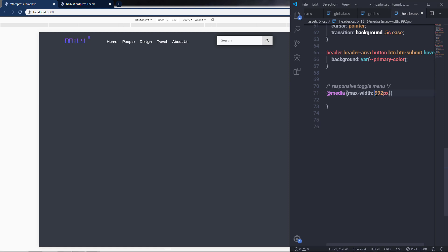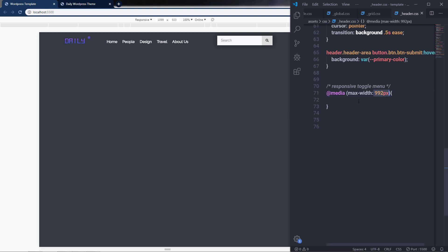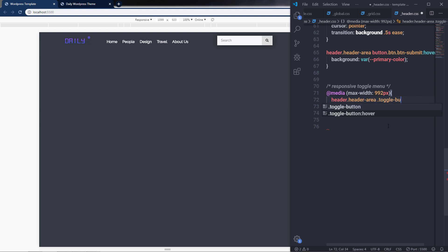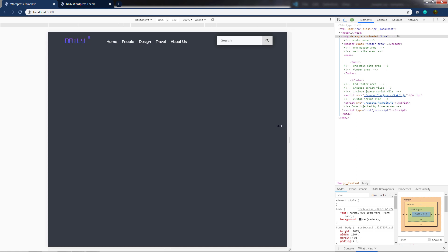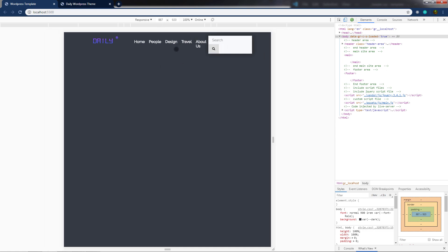If the viewport is equal to 992 pixels or less than that, I want to specify different CSS properties to the HTML elements using this media query. I'm going to add my toggle menu when the viewport is less than or equal to 992 pixels. I'll select the header, then the header area, and select the toggle button, specifying display block to it. If the viewport is less than 992 pixels, I'll have my toggle menu.